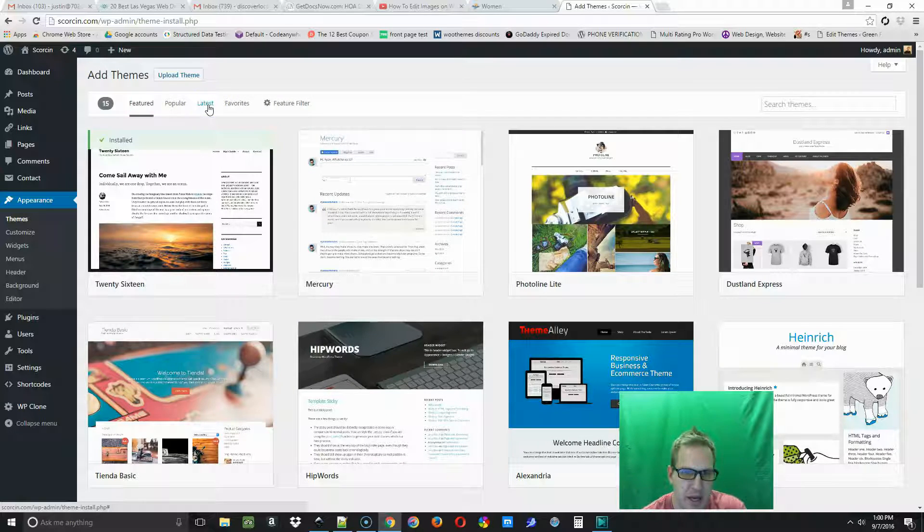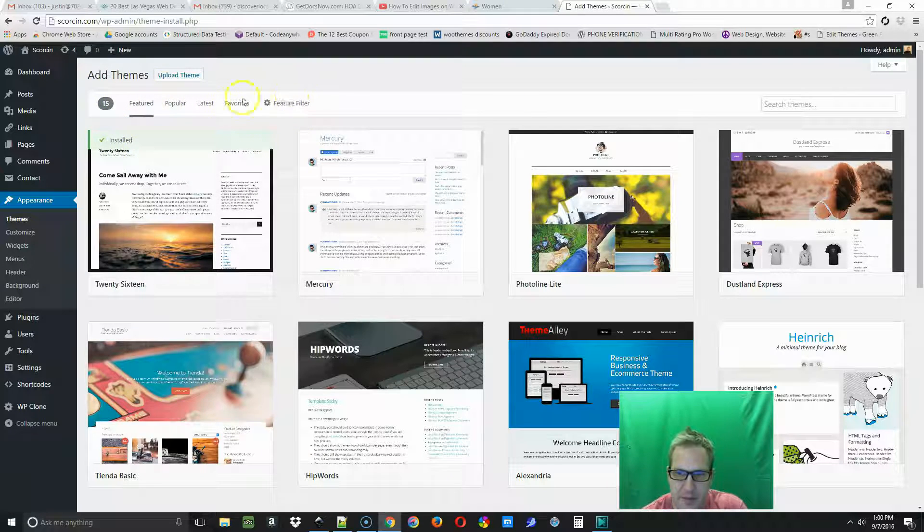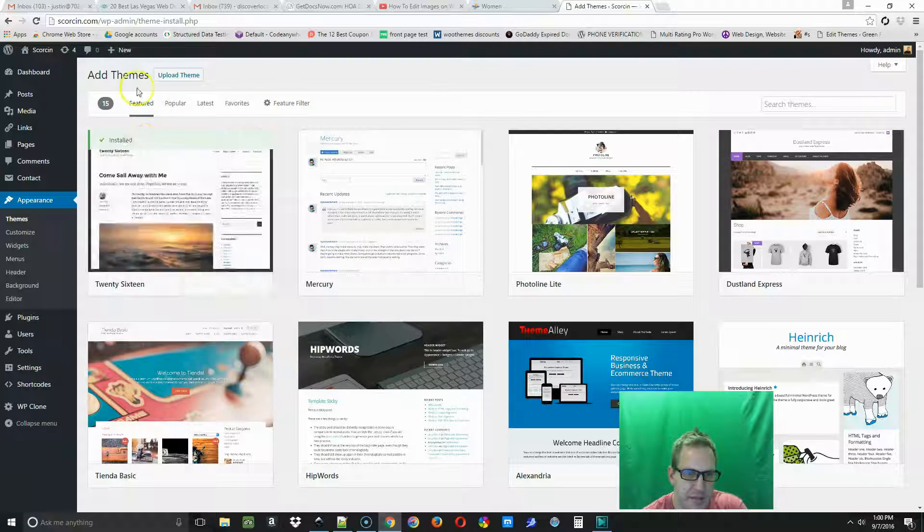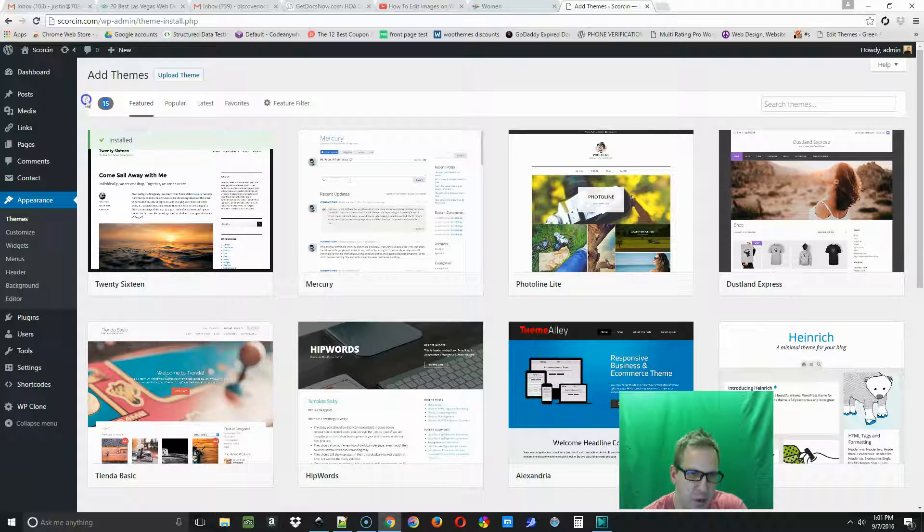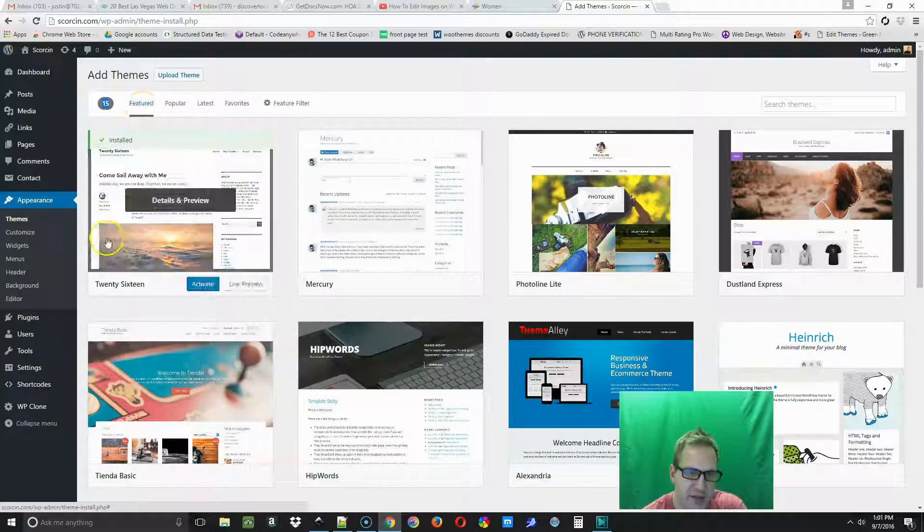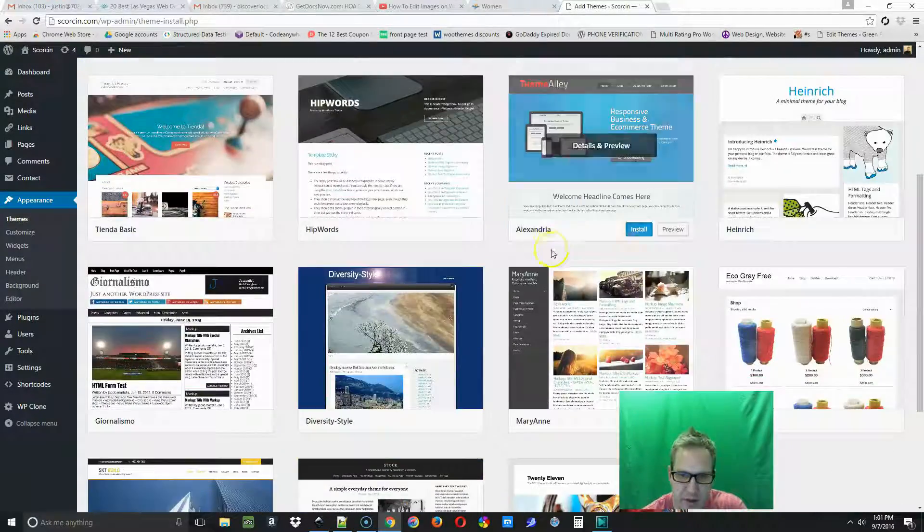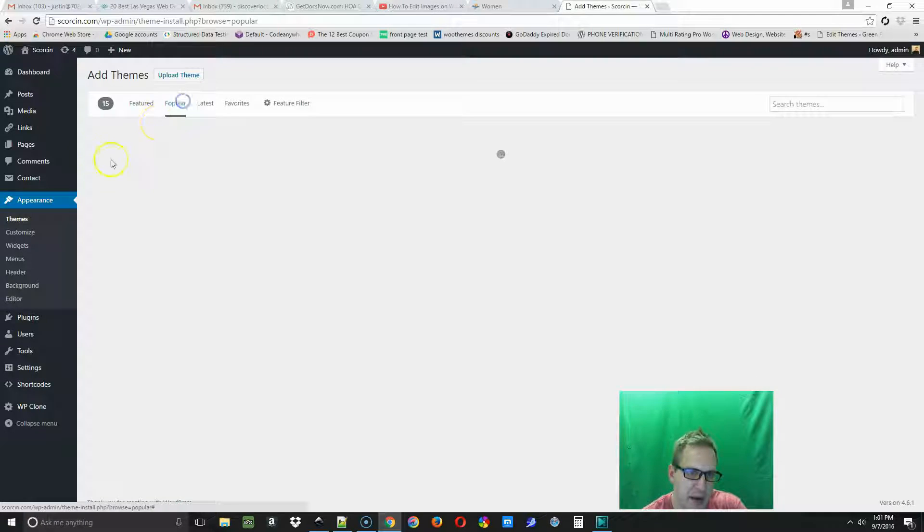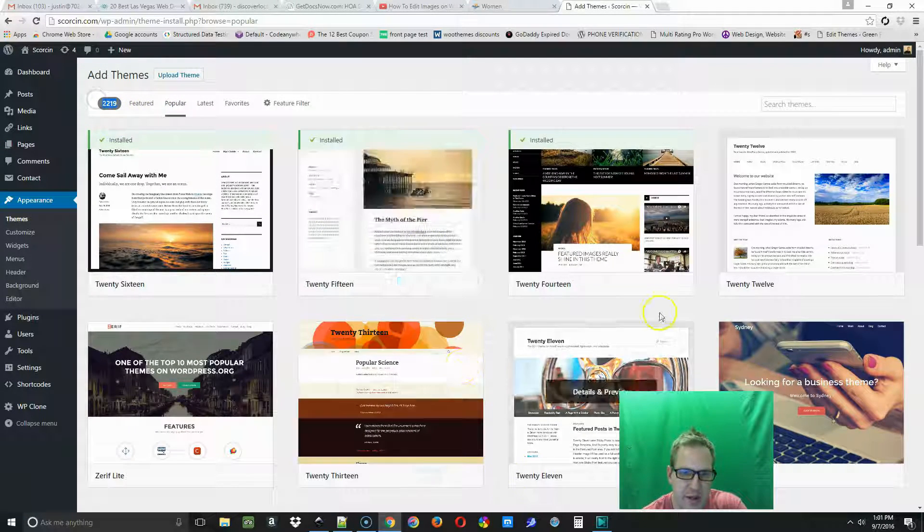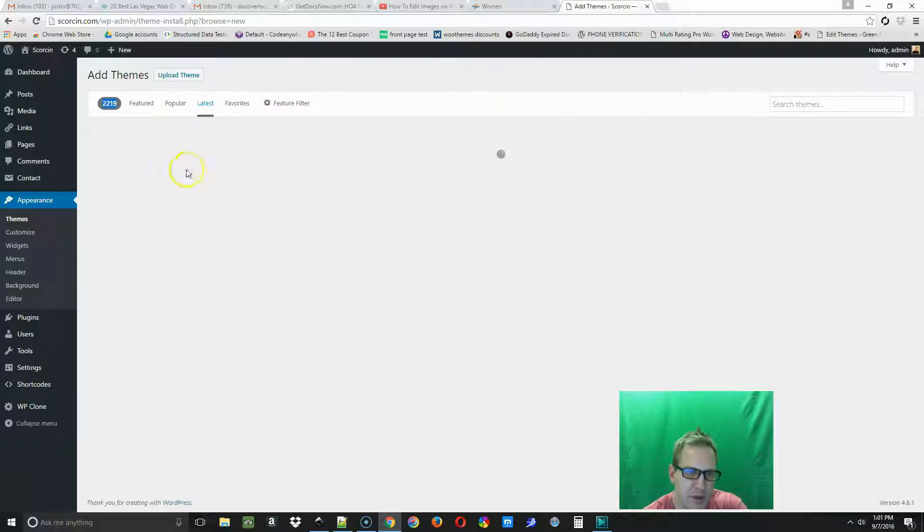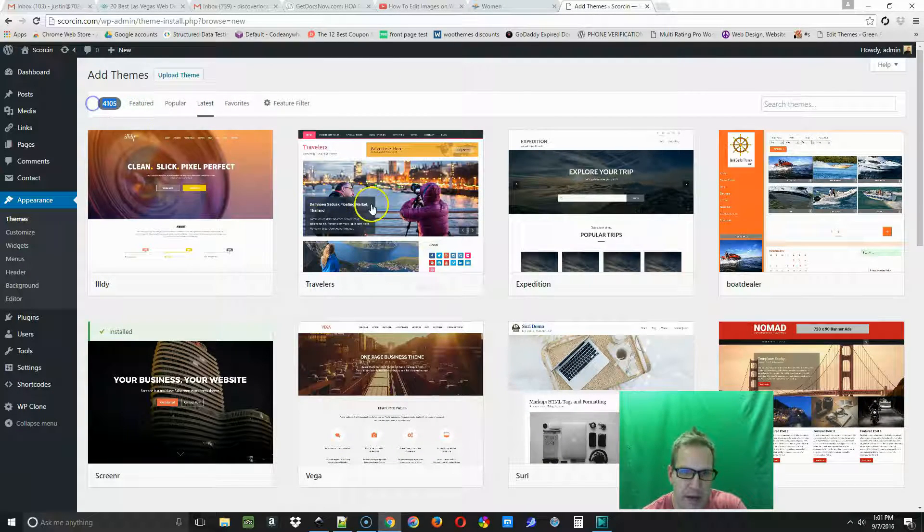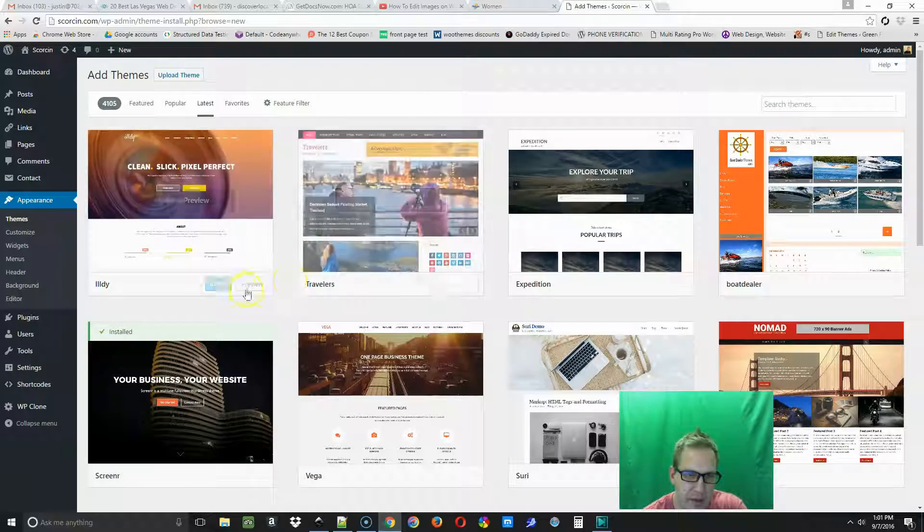If you're using the older version you might not have some of the same functions that I have. On the left you can see the quantity of how many themes are in each category. Featured has 15 themes, Popular has 2,000 themes included, and Latest has over 4,000.